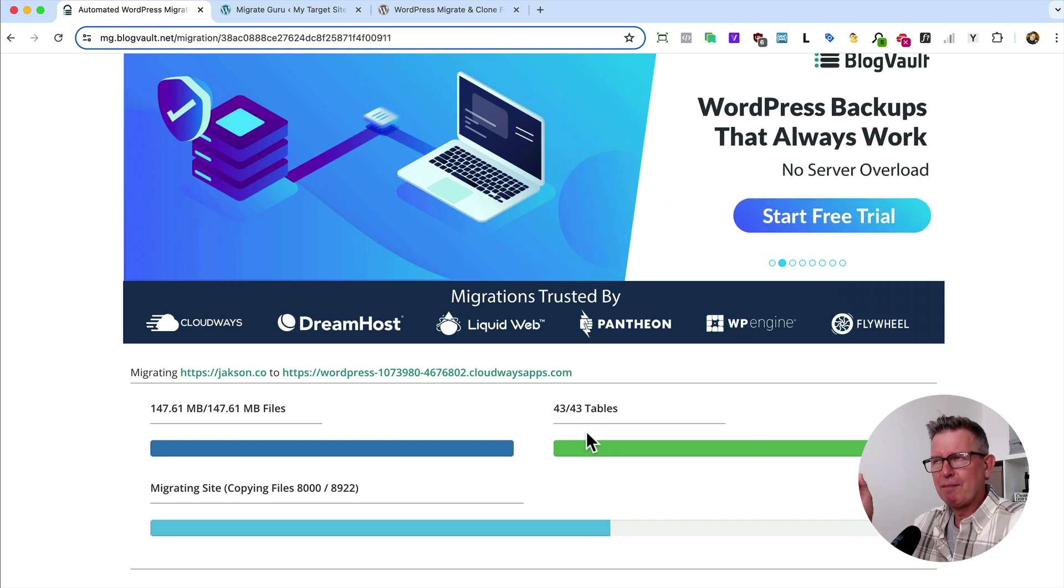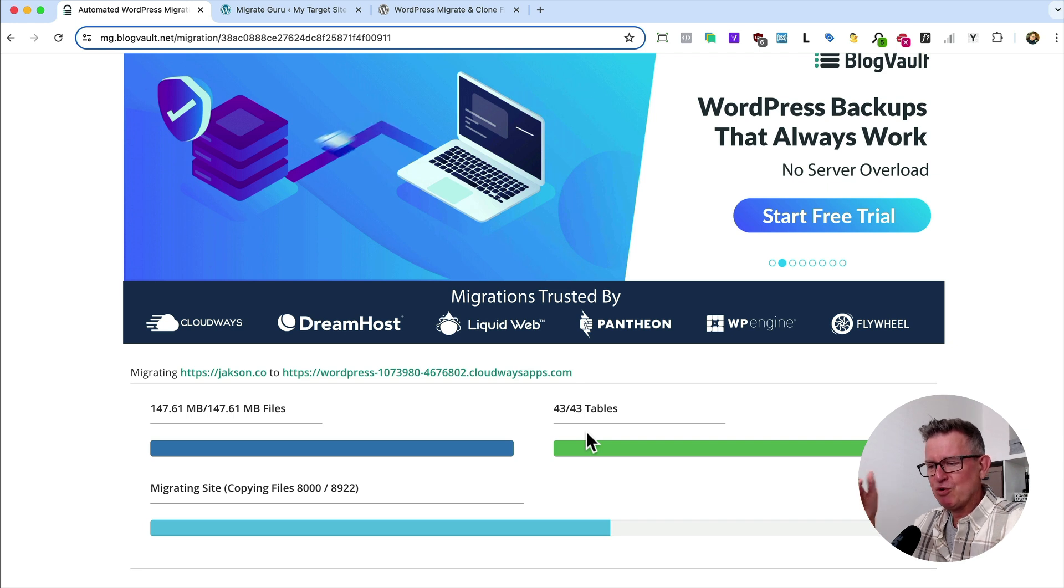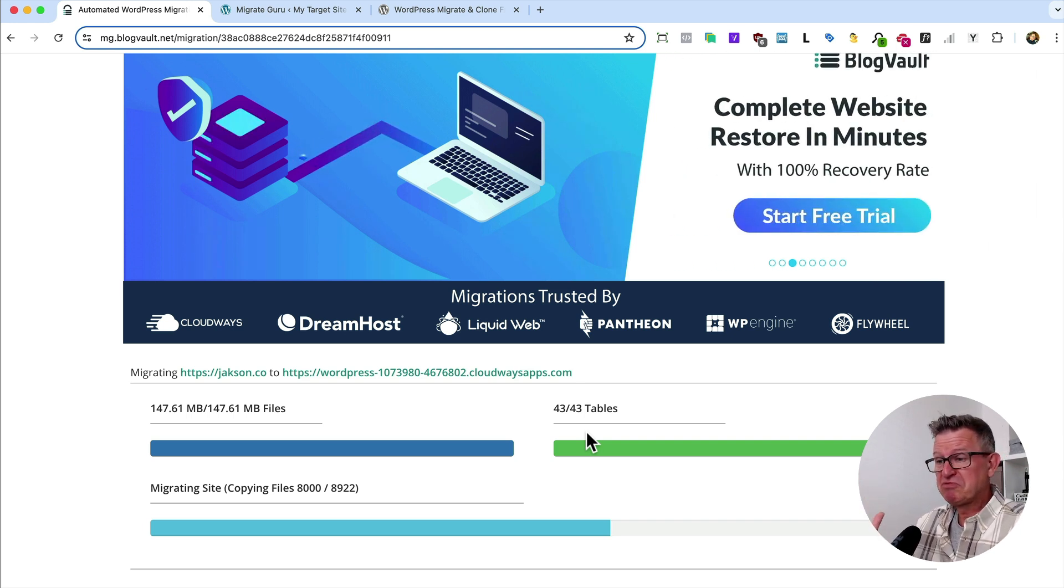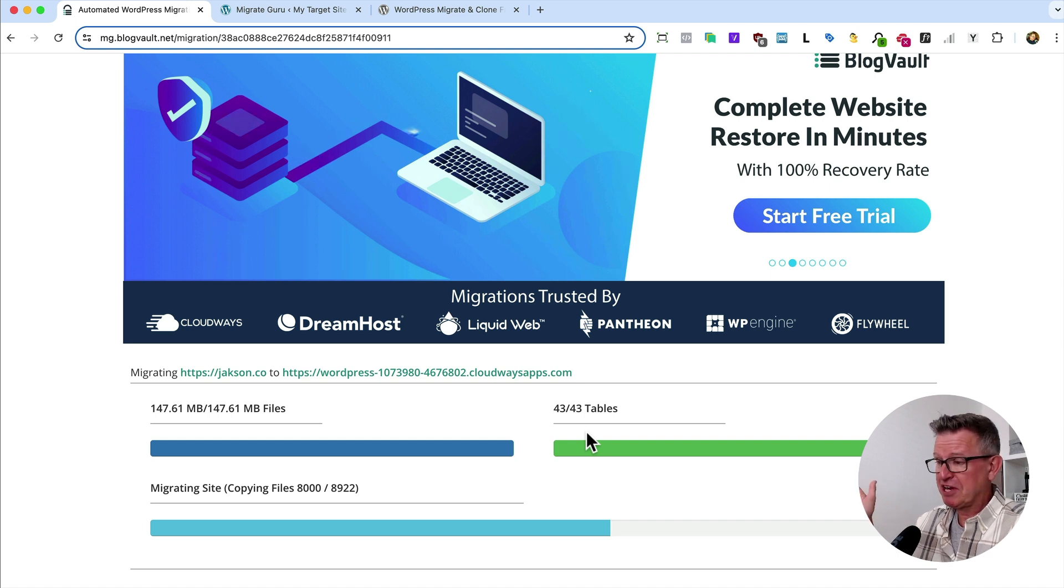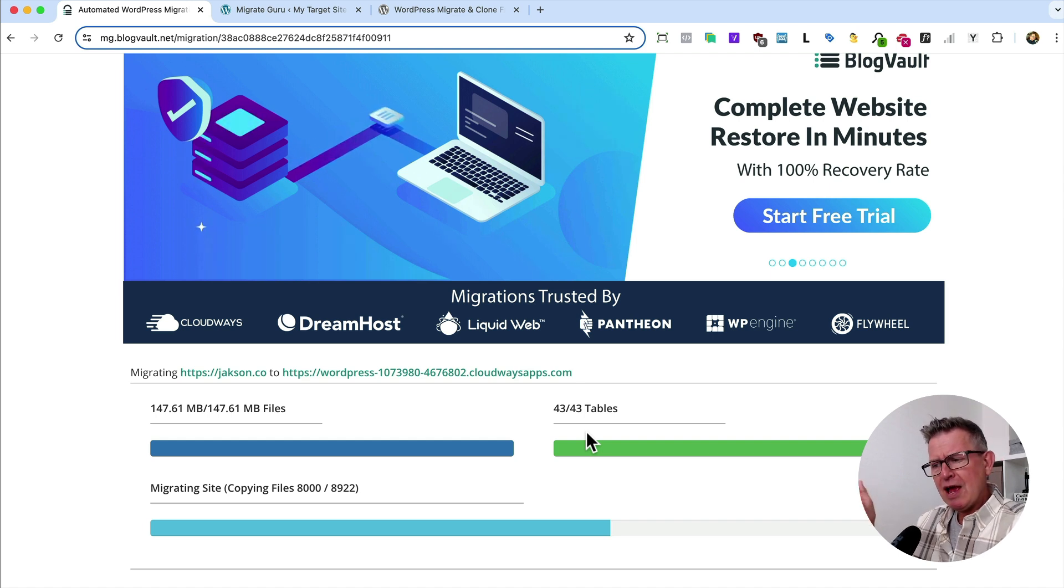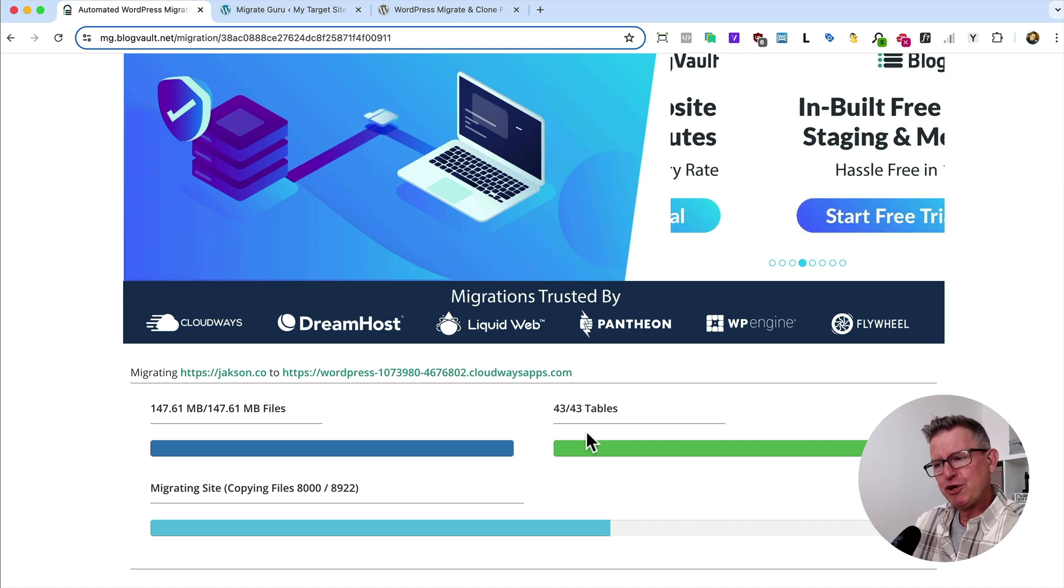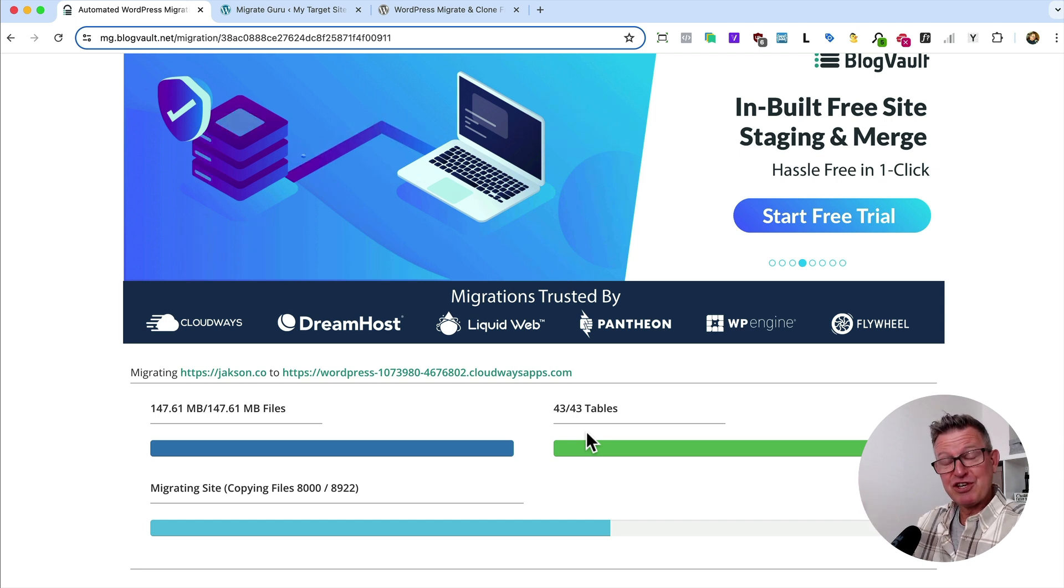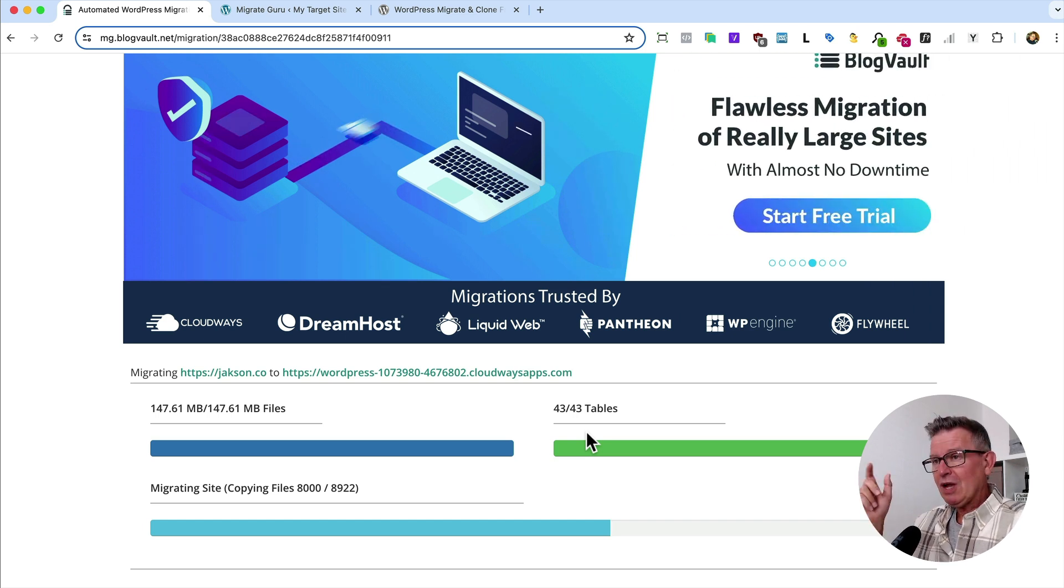Of course, if you've got a much bigger site, then this process will take longer. But you can navigate away from here now, go make a cup of tea, go down the pub if you want. It's all doing it all for you in the background because it's using BlogVault's very own servers to do all this.